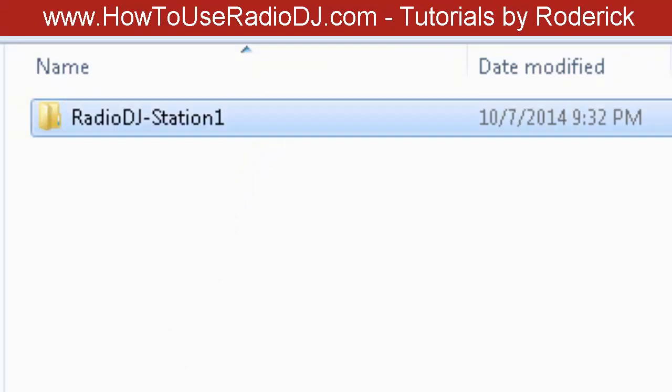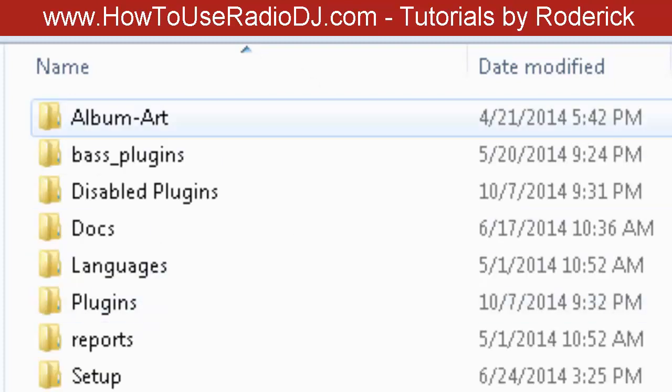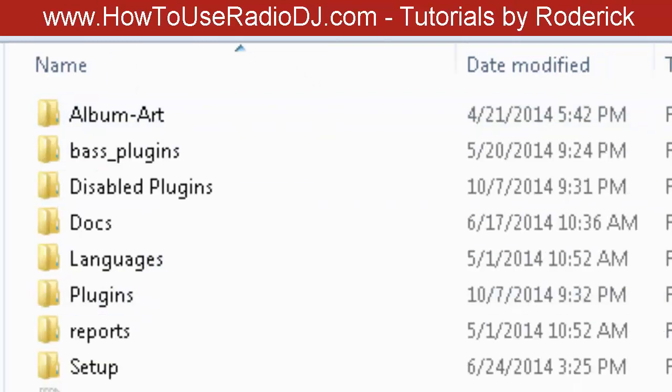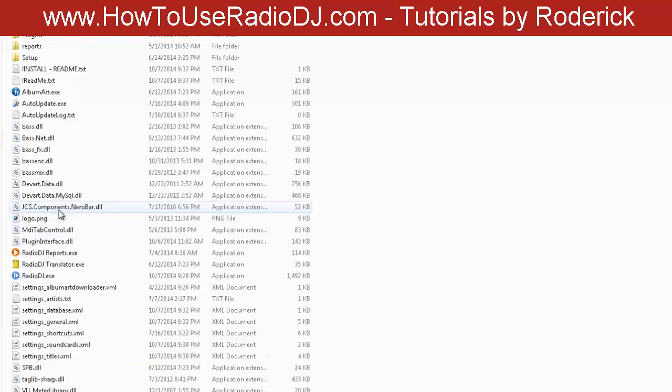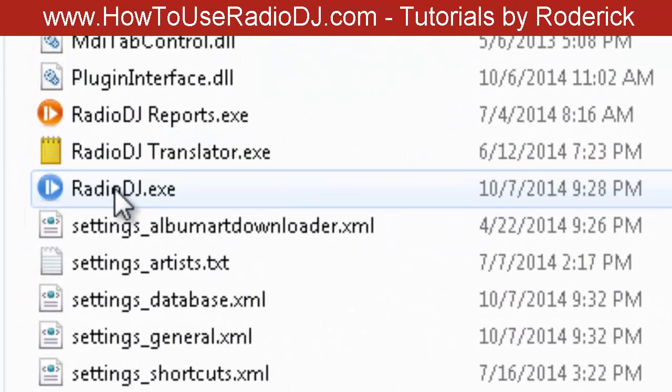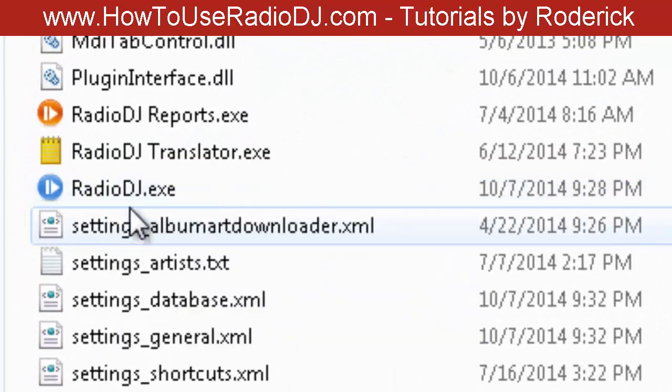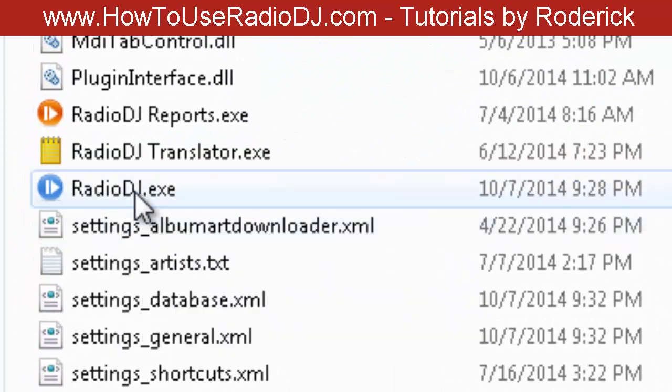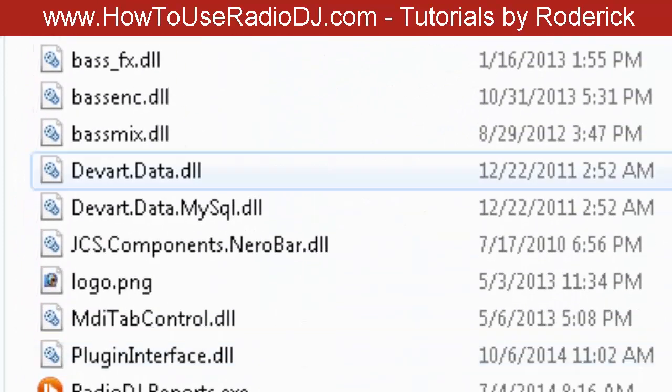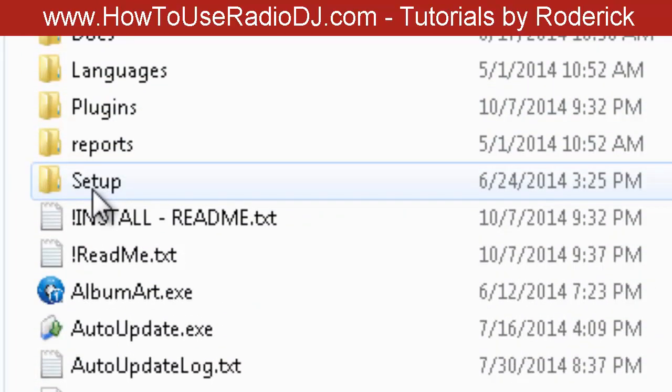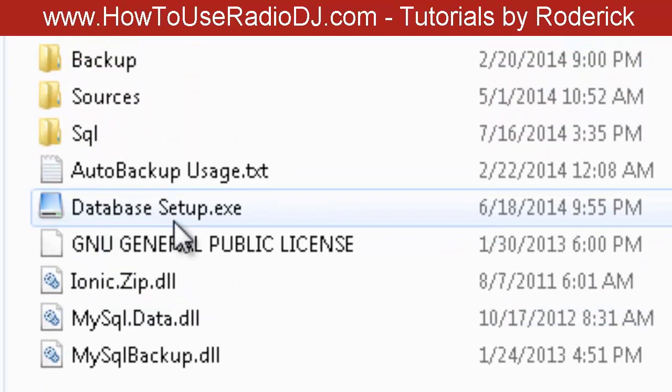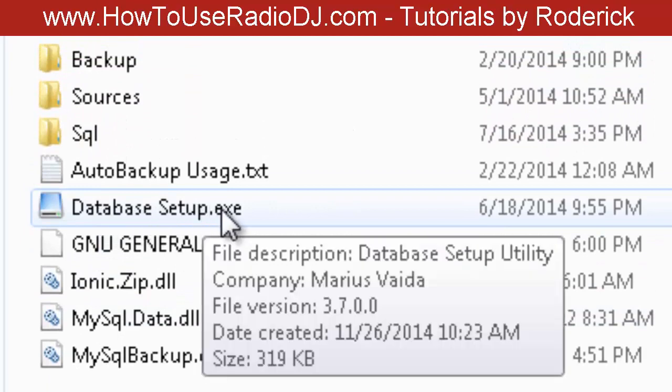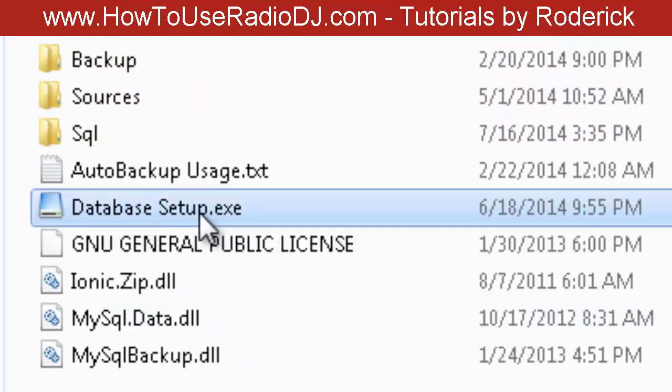Now you must have MySQL already set up and running, so make sure you look at the video on MySQL. I'm going to double-click and go in here. You can actually run this from the RadioDJ.exe or you can go into this little setup folder right here and run this database setup file, which is what I'm going to do.